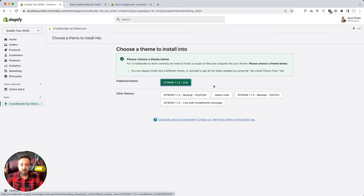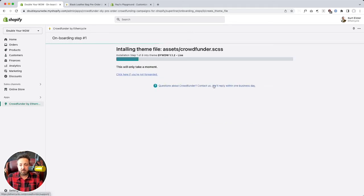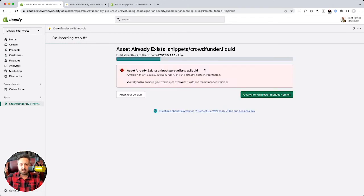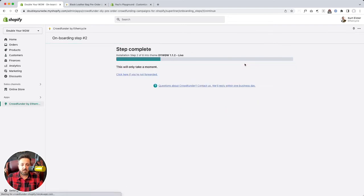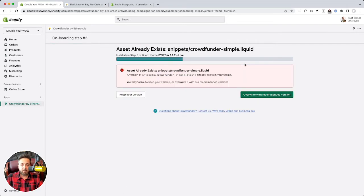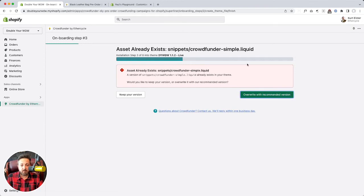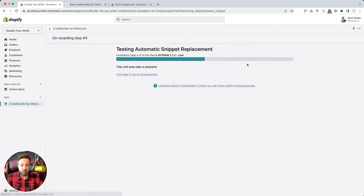But here we're going to put it in our live theme. And all right, we're going to overwrite this. It's going to update for us. And this is the old version. This is online store 1.0. This theme.